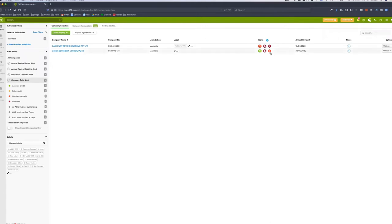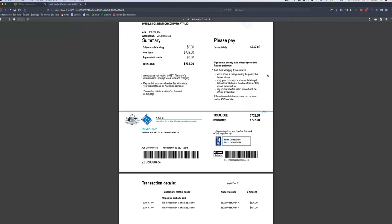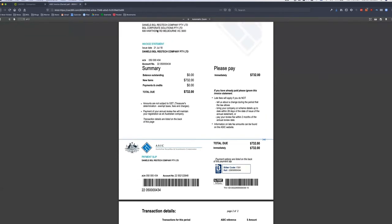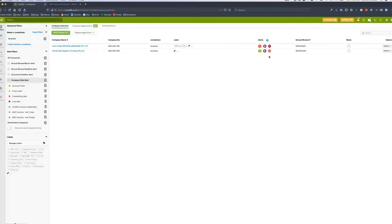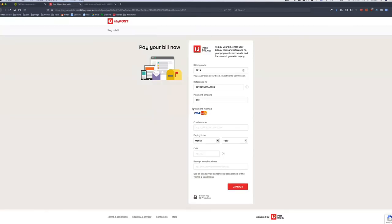I can see Daniel's BGL RegTech company has an ASIC invoice for $732. Clicking the link brings up the official ASIC invoice with a breakdown on page two, just like it used to come in the post — all coming directly into CAS360. I can see the total amount, the annual review due date, total debt due, and a date updated — which for you will be every morning. I also have BPAY codes, and if I want to pay the bill on the client's behalf, I click pay and it goes straight to Australia Post bill pay with all details entered.